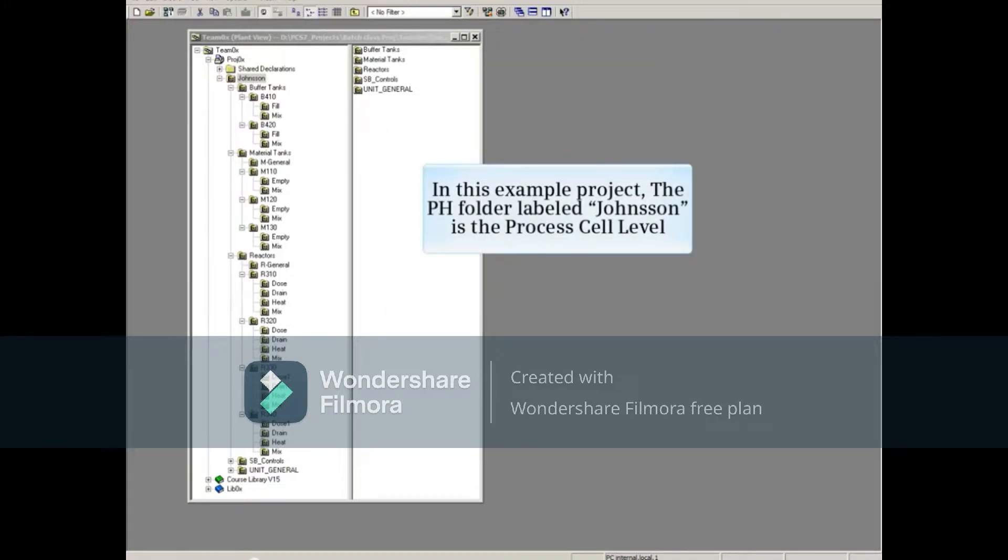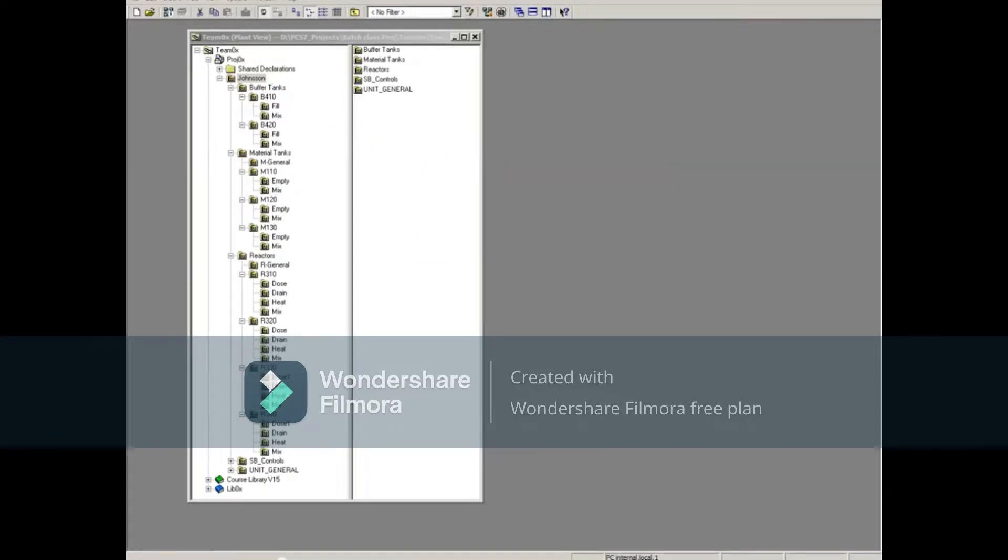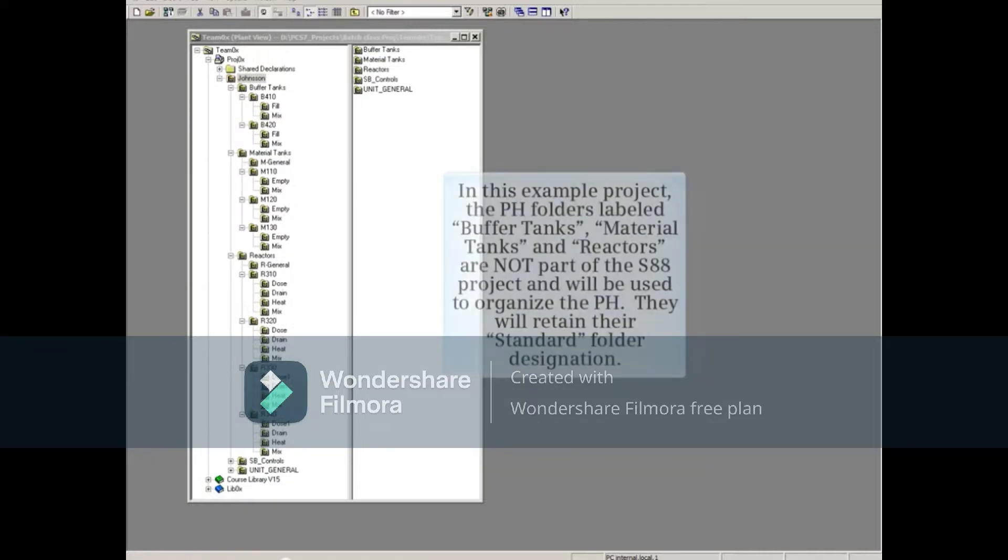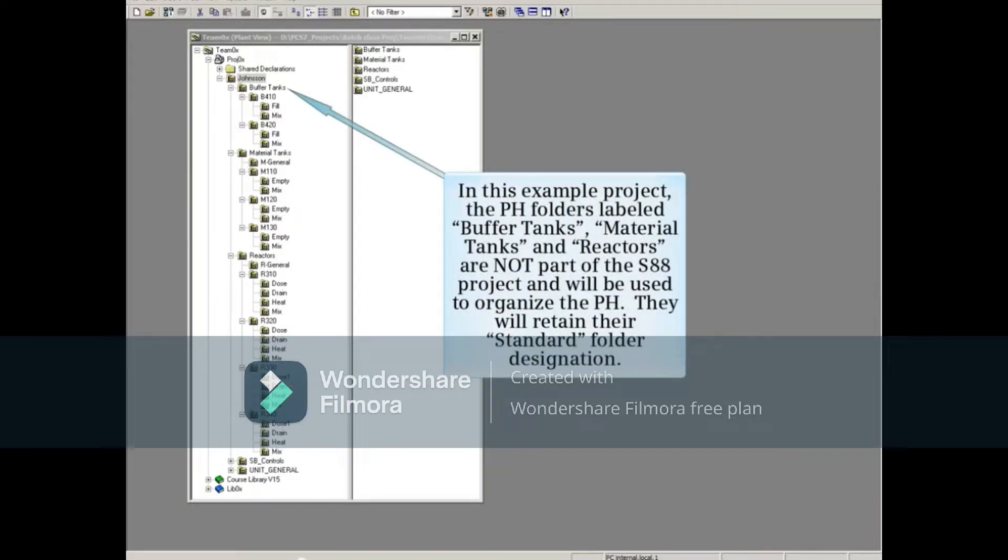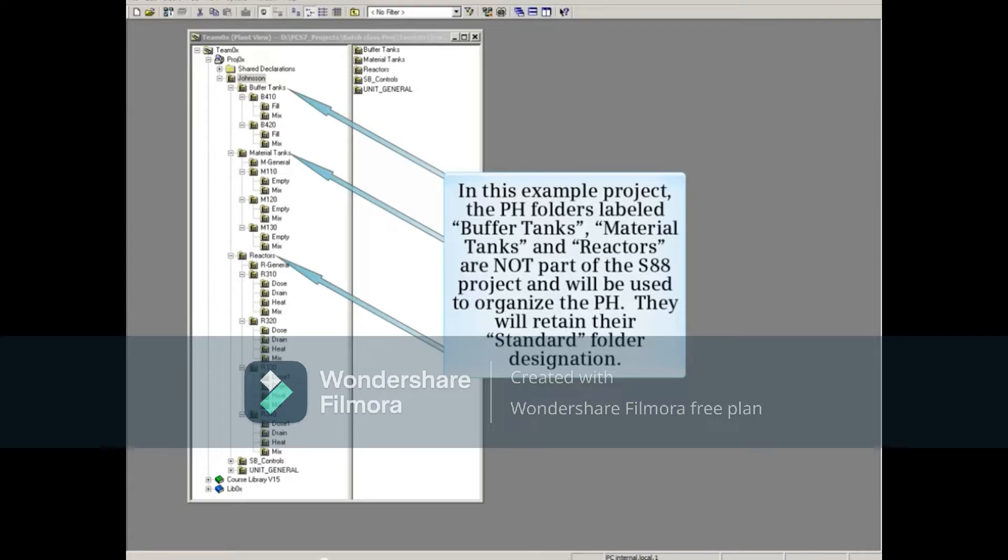In this example project, the PH folder labeled Johnson is the process cell level. The PH folders labeled Buffer Tanks, Material Tanks, and Reactors are not part of the S88 project and will be used to organize the PH. They will retain their standard folder designation.